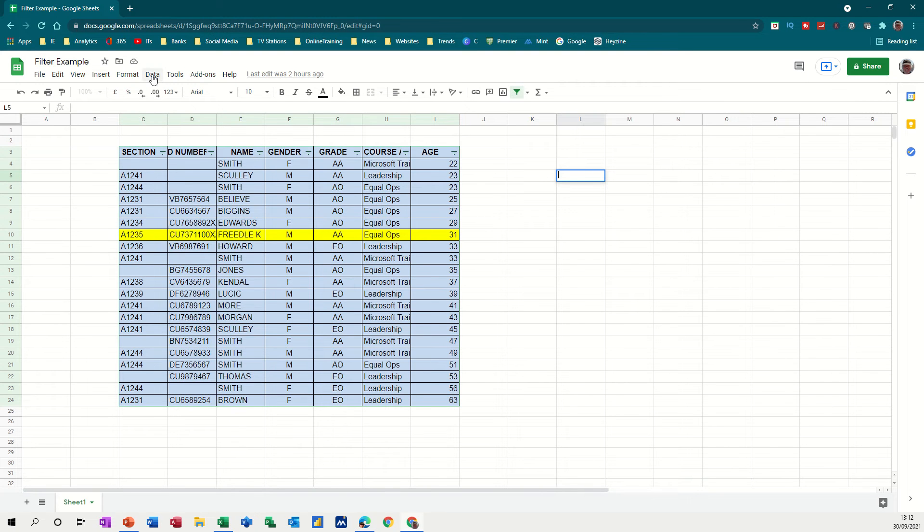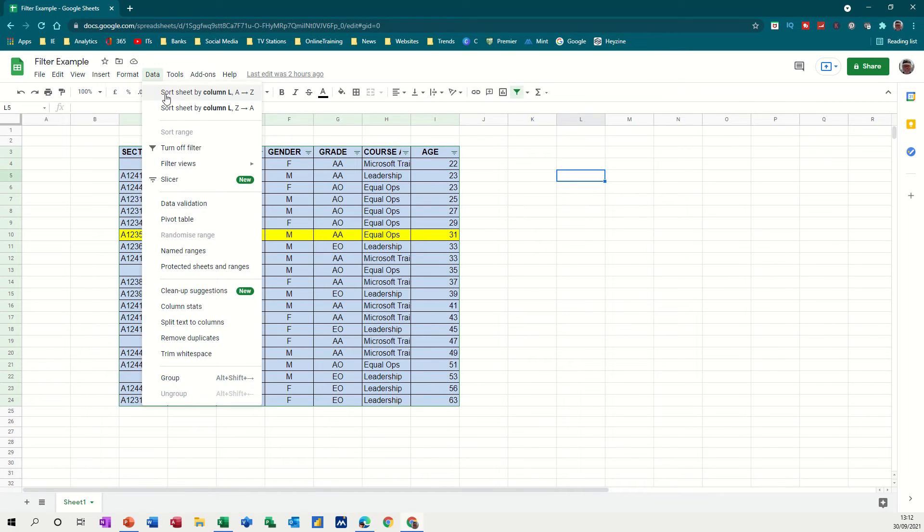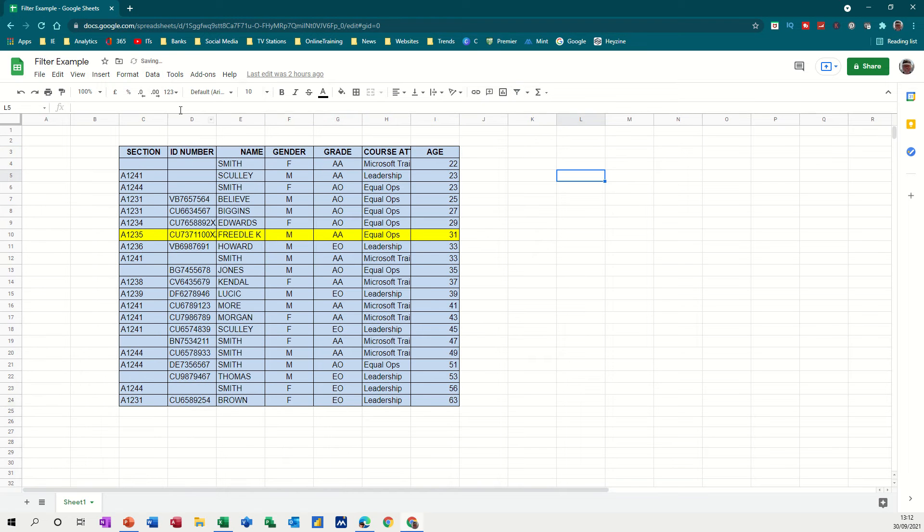If I go to the data tab up the top there, you can turn the filter off or put the filter on. So at the moment the filter is off, there's no filter on there.